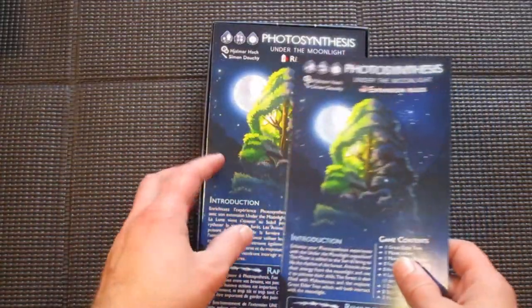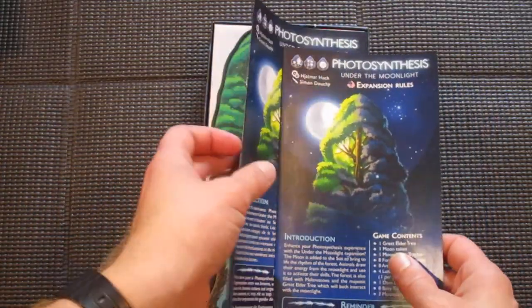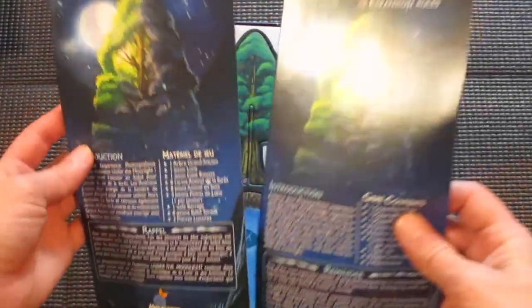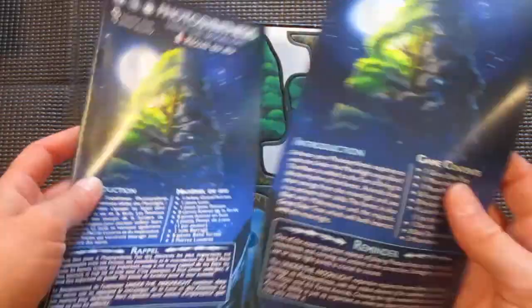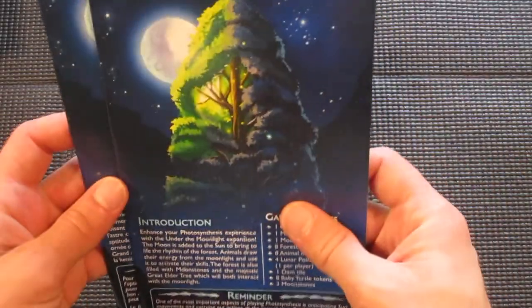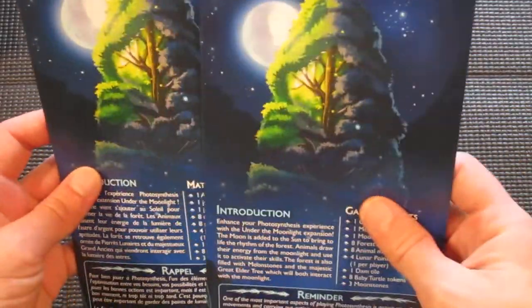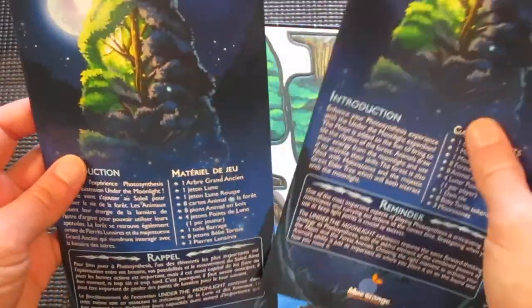We have rules in a couple different languages. English and looks like perhaps French.